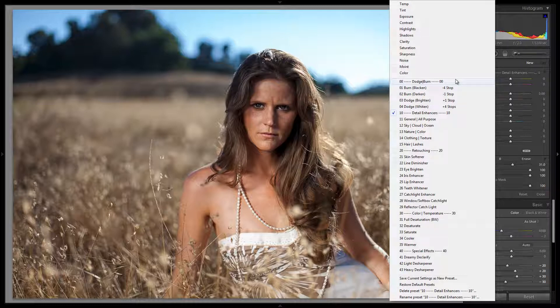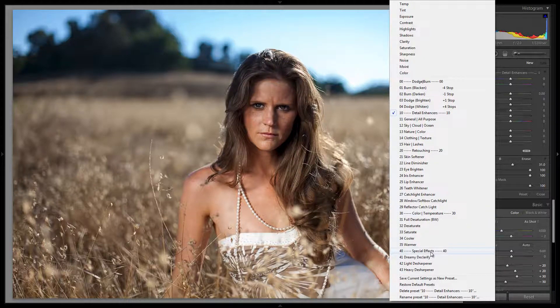What we've done is organized these brush presets and graduated filter presets based on frequency of use. We find that we're most often using our brushes and filters to dodge and burn — to brighten and darken certain areas. Next we're using it to enhance details, after that for retouching, then for color and temperature modifications, and finally for special effects. So let's discuss each one of these settings and then we're going to go through and actually retouch this image.